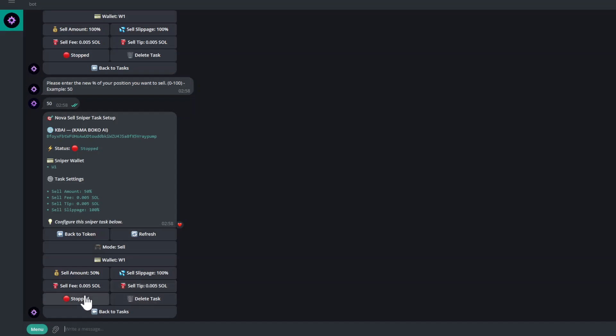In order to start the task, you just want to click this here. Now that it's running, as you can see here, the status and the different rules that I've set. Once it migrates, it will sell automatically. This is how you use the Auto Sell When Bonded feature.